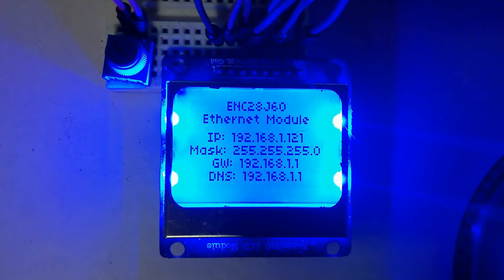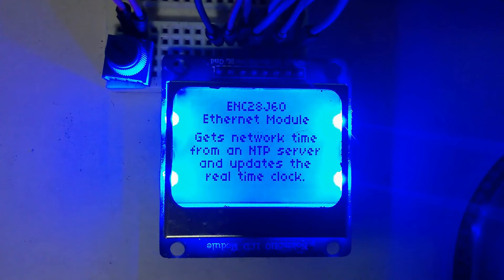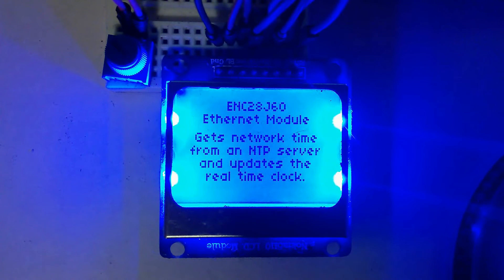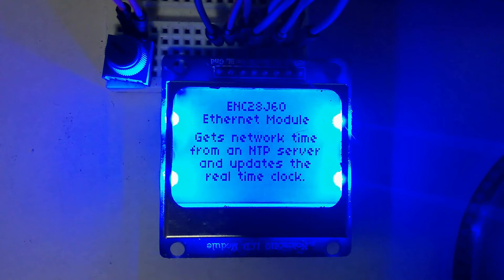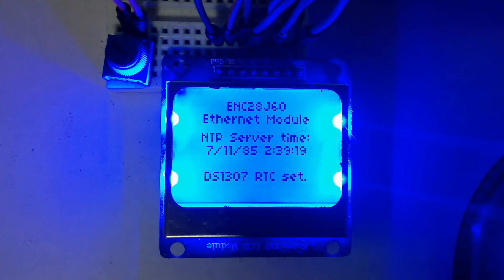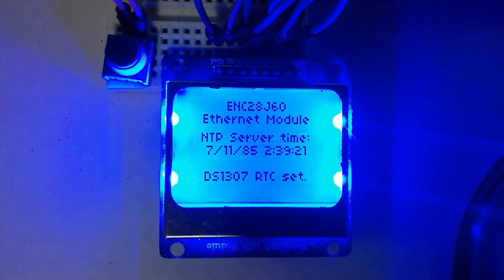Thousands of computers on the internet worldwide serve as NTP or Network Time Protocol servers, providing a standardized time reference that any computer on the internet can access and synchronize with.